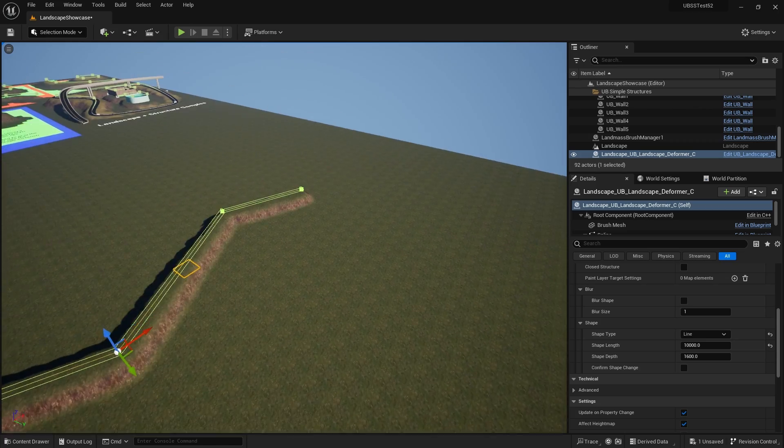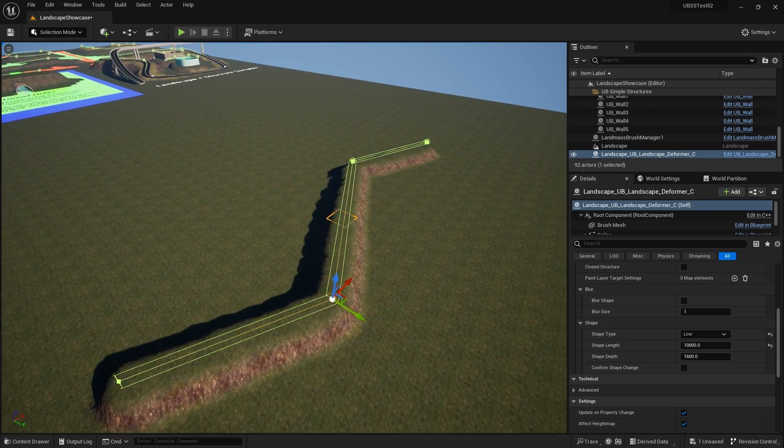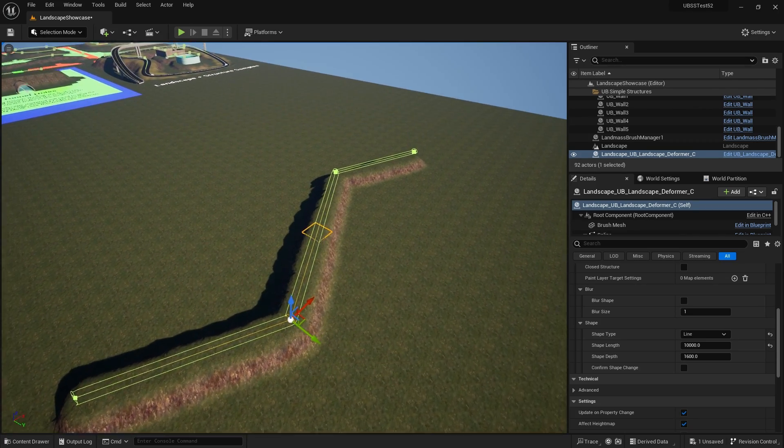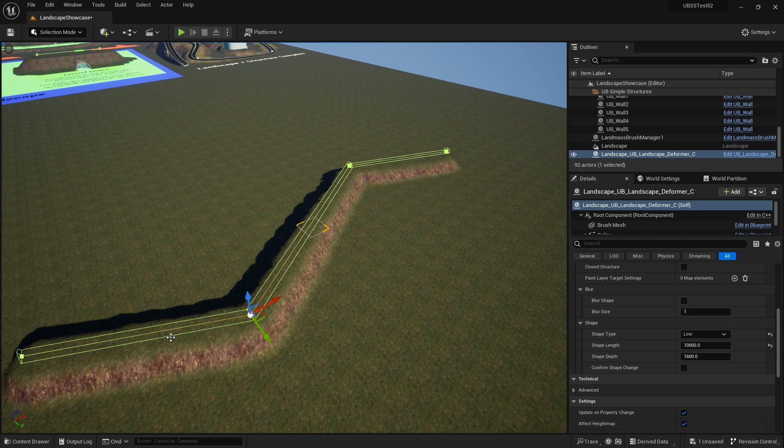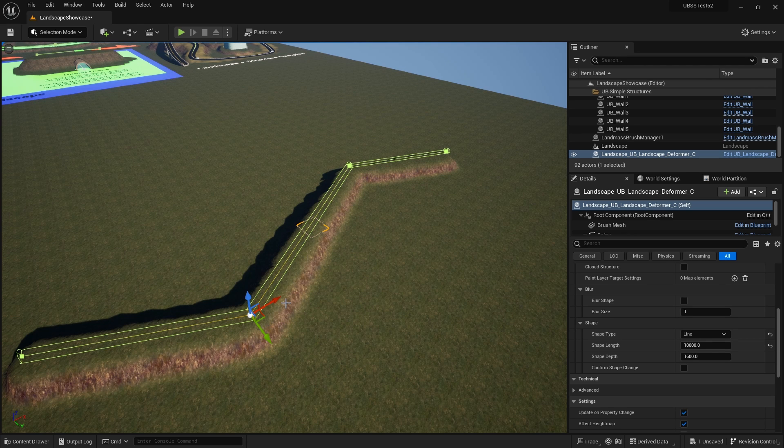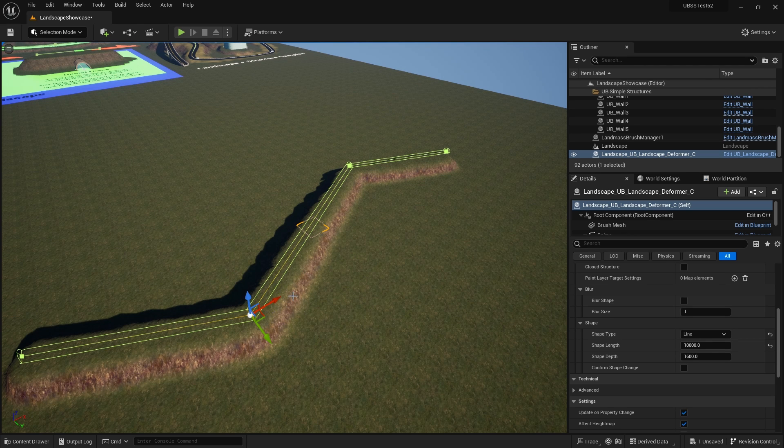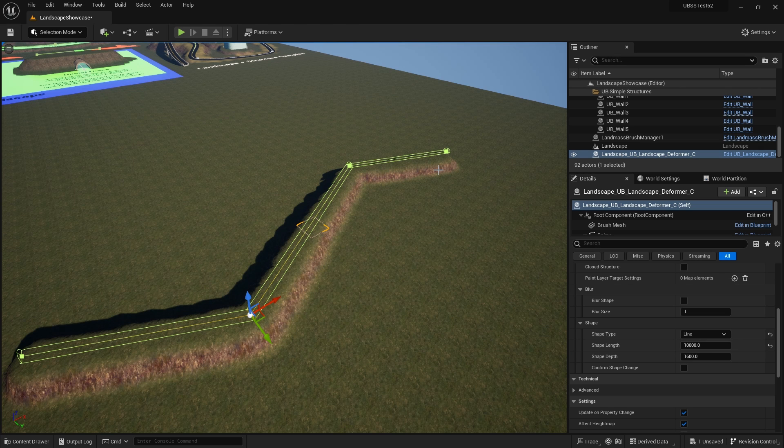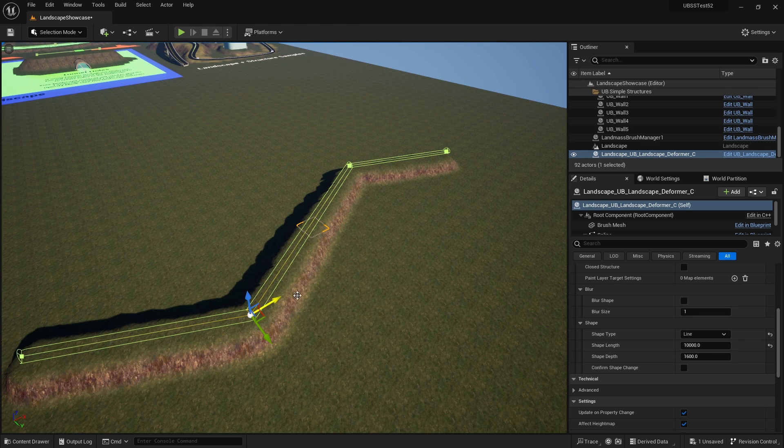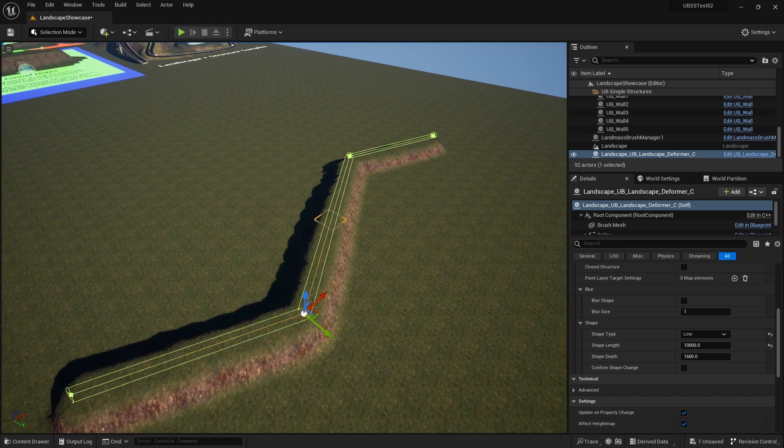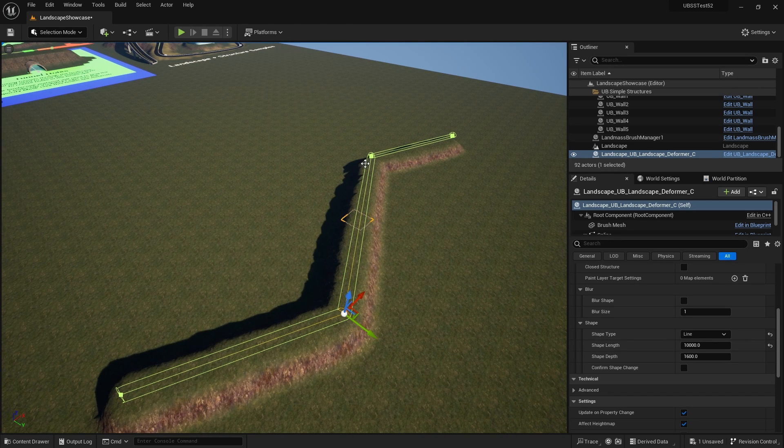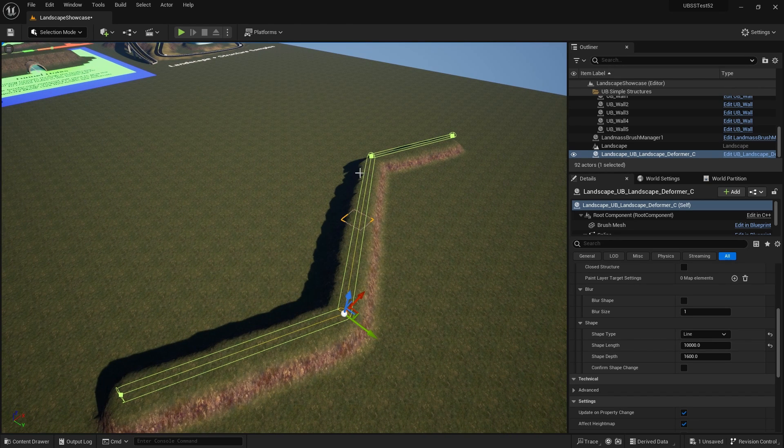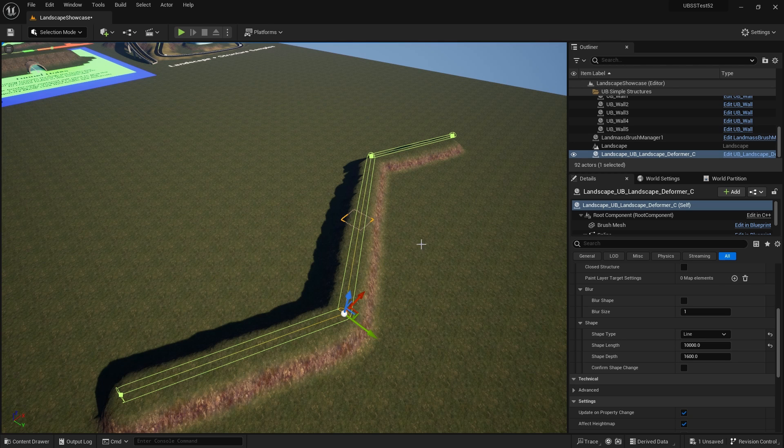And what you'll notice here is that the landscape deformation is a very thin width here, is kind of slightly unnatural looking. It's got a very sharp edge here and you'll notice that especially with landscapes with low resolution you get a lot of triangulation on those edges.